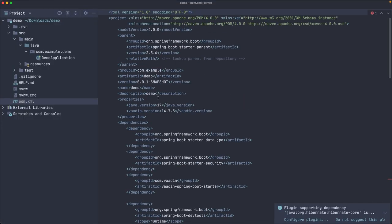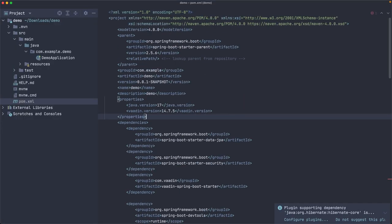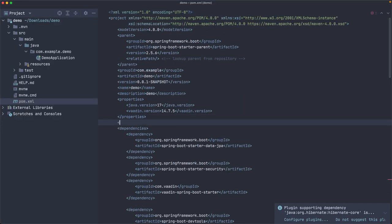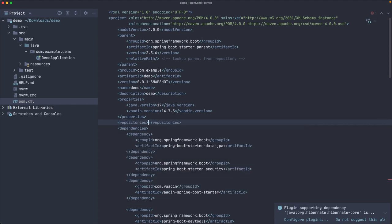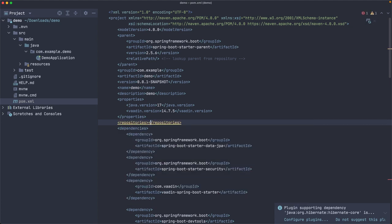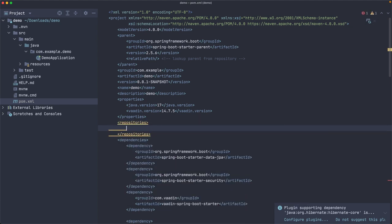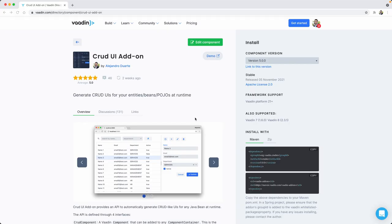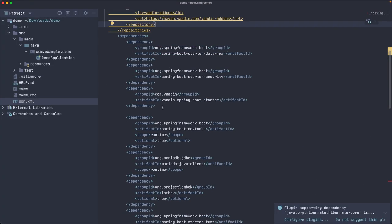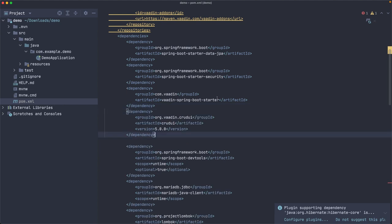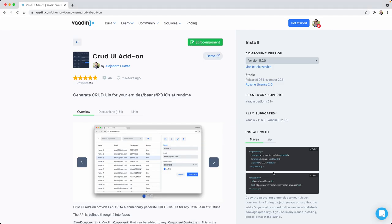and let's add it. I don't think there is a repositories section. So we need to add that here. And let's add the repository there. Now let's copy the dependency. I'm going to add it just right after Vaadin Spring Boot Starter. What else do we need to do here? I think that's it.